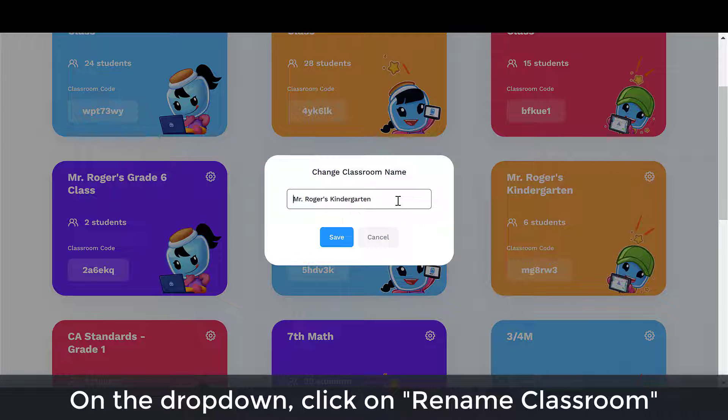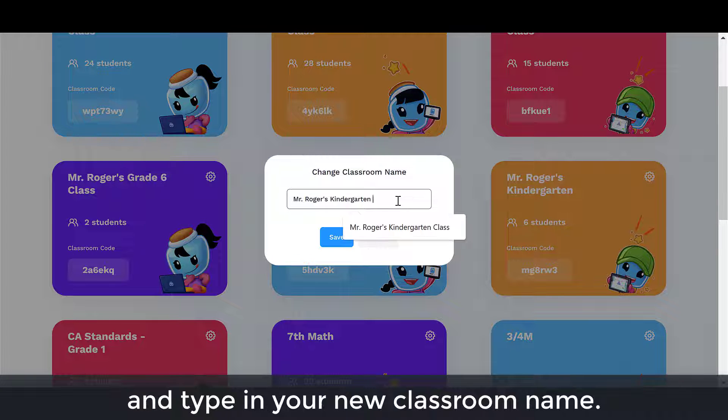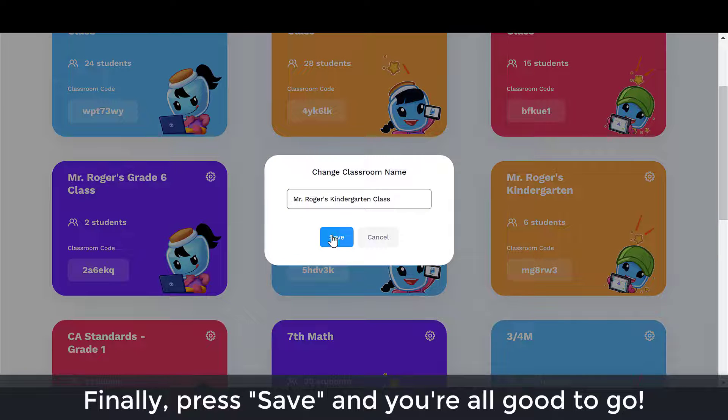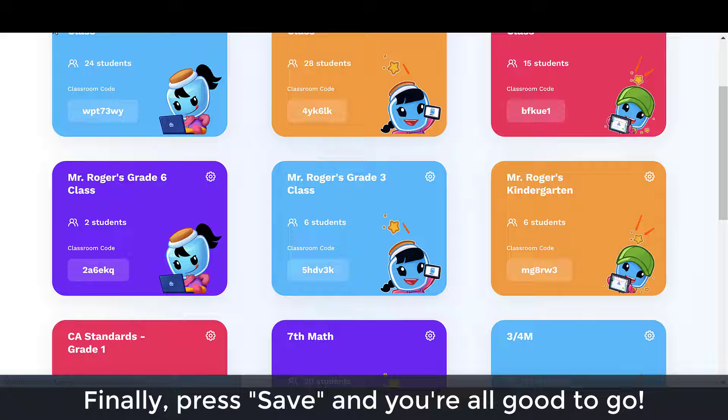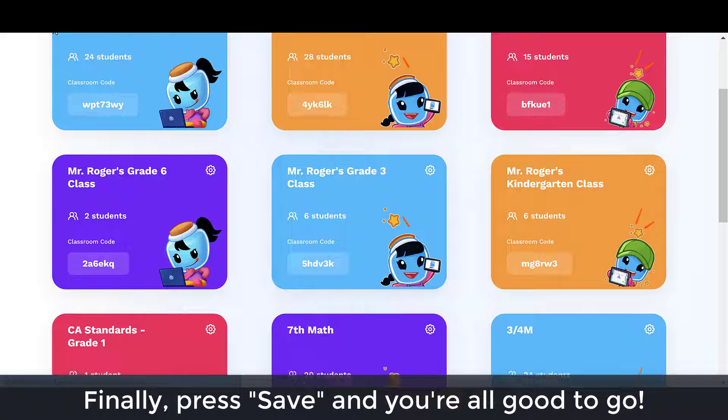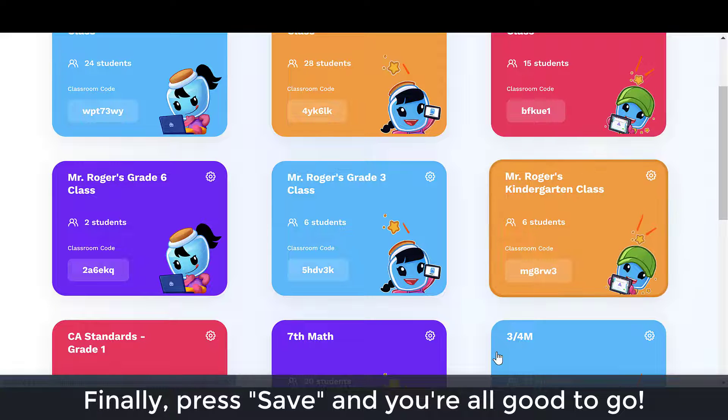Type in your new classroom name, then press save and you're all good to go. Happy teaching!